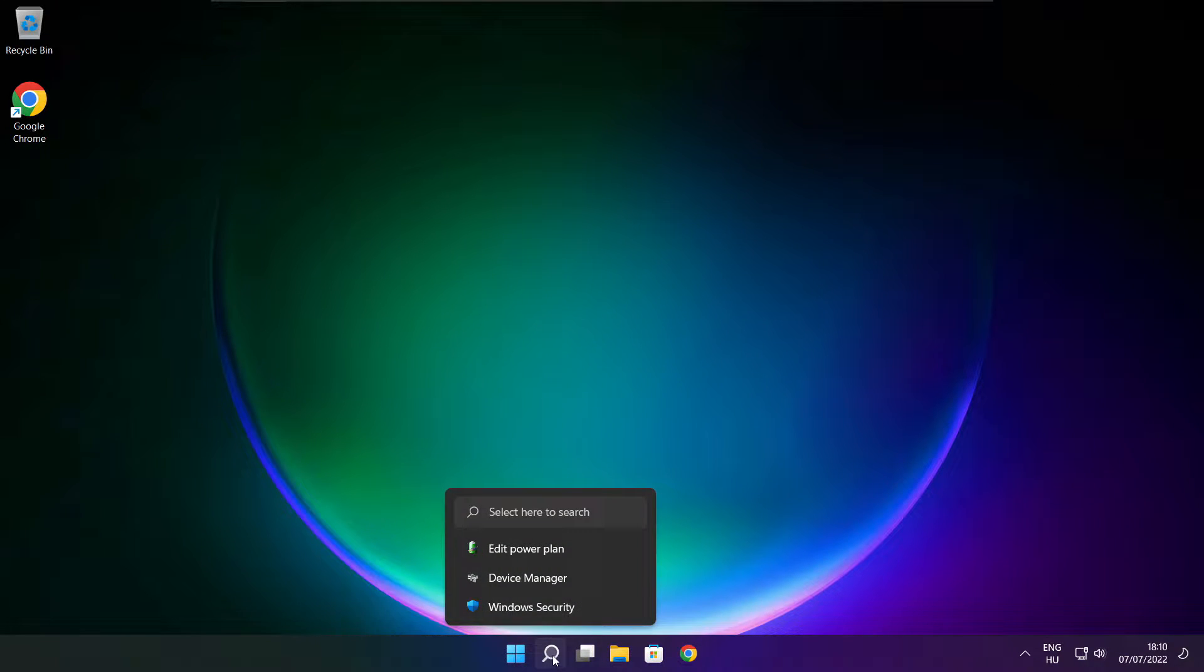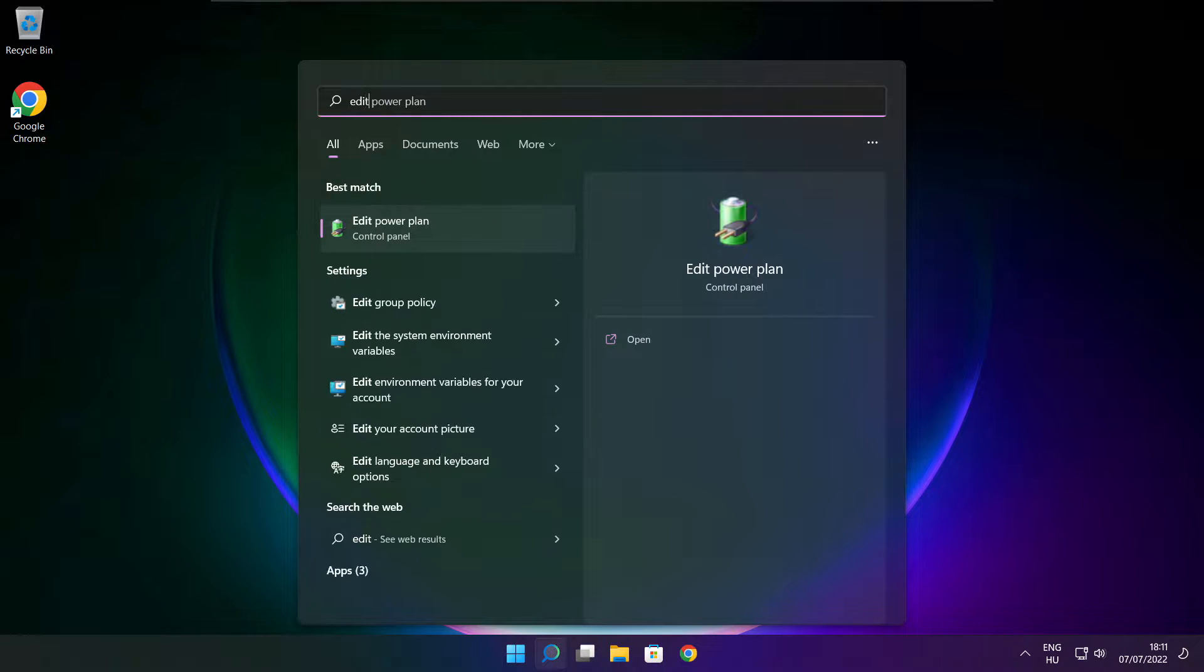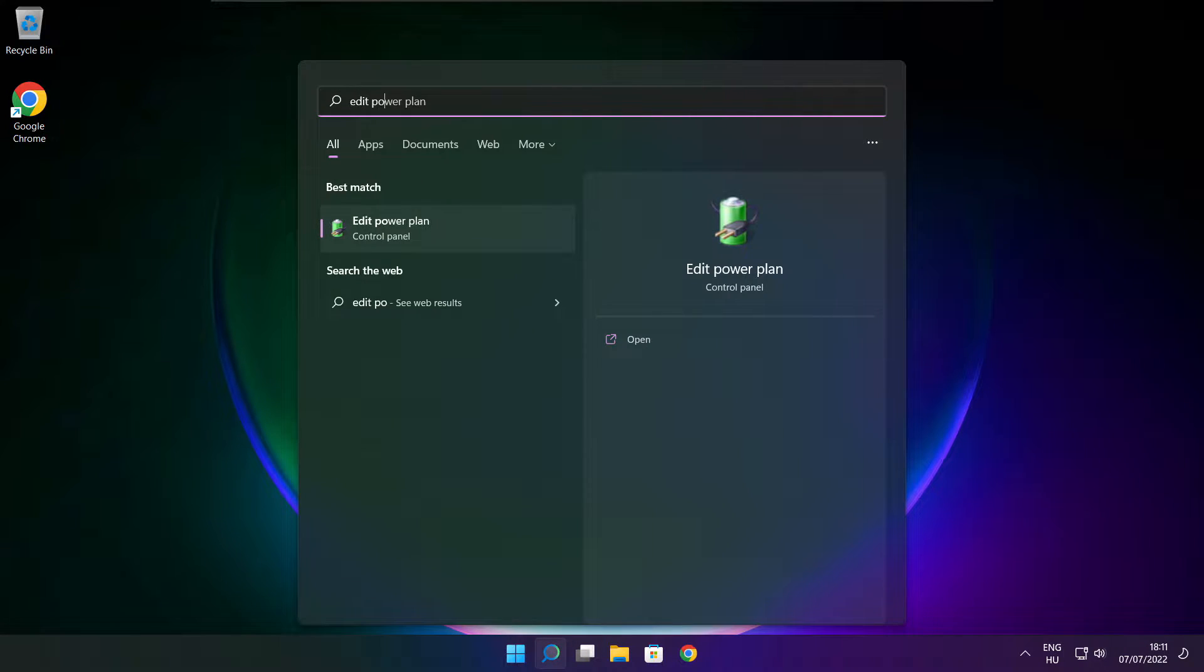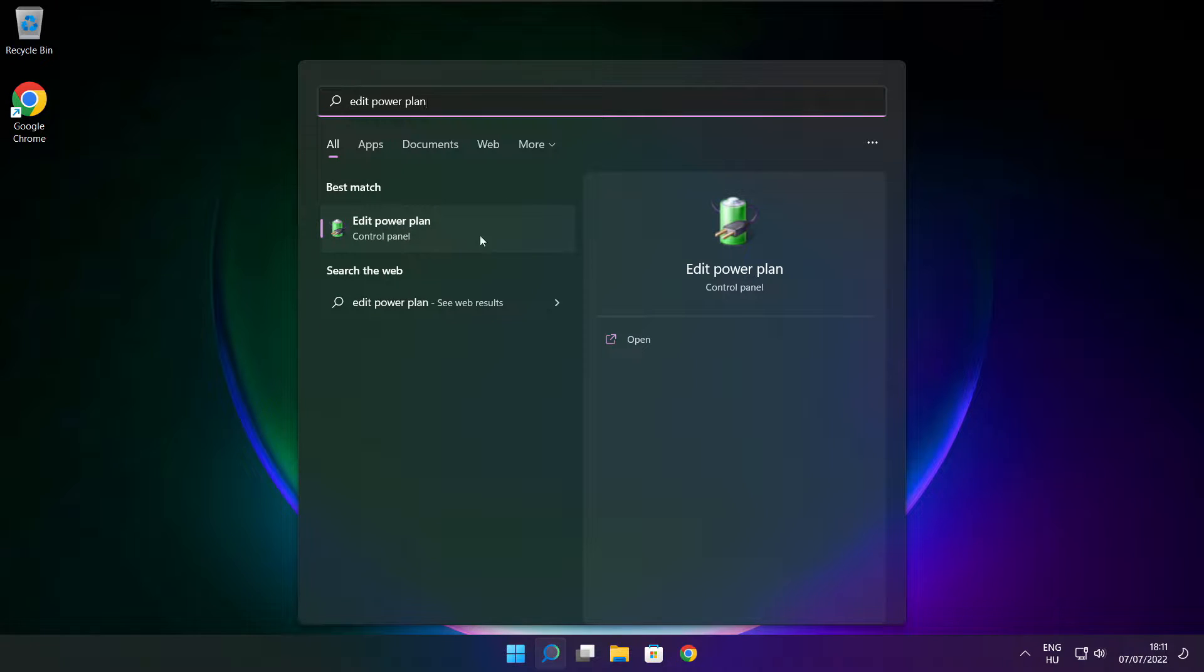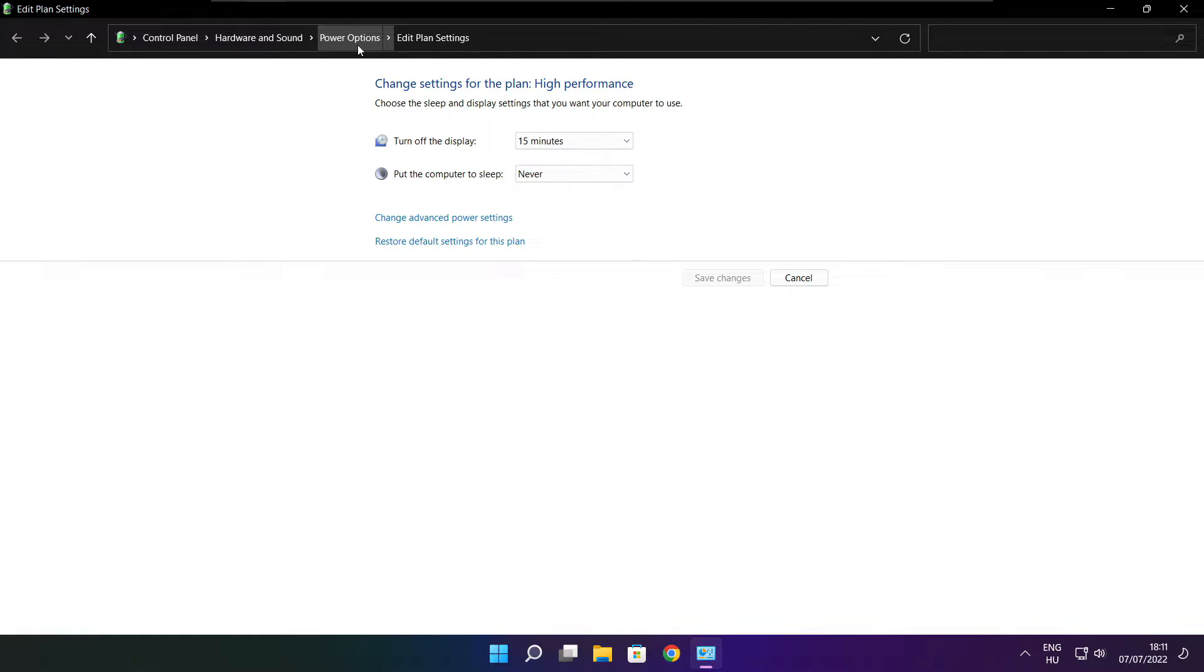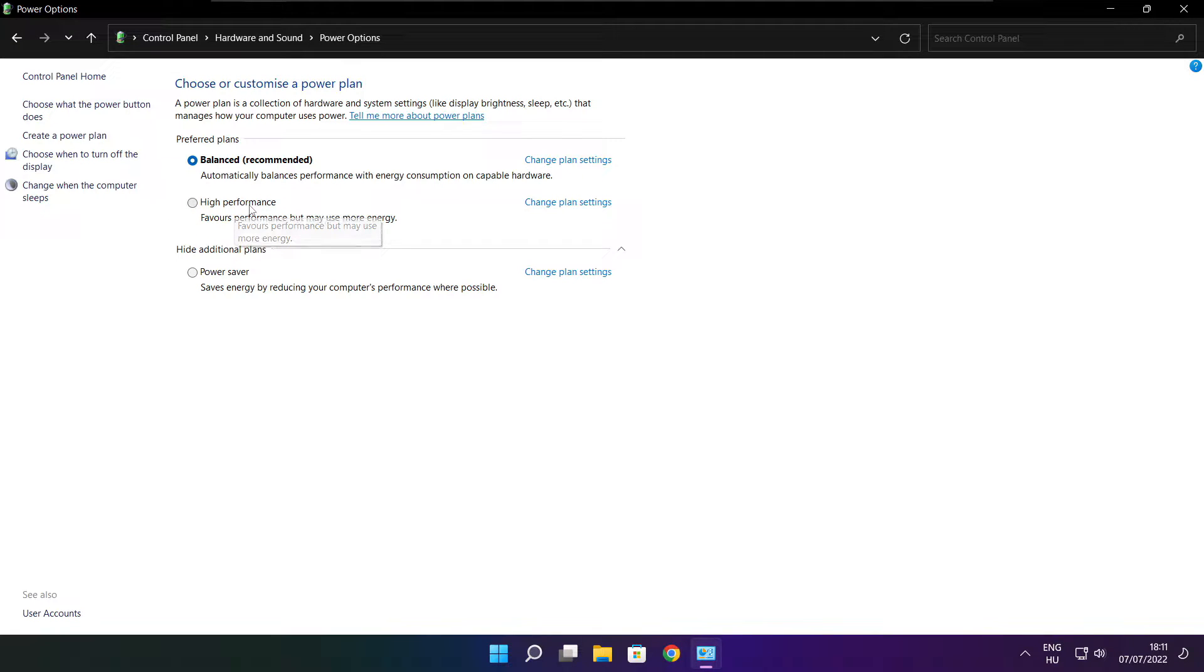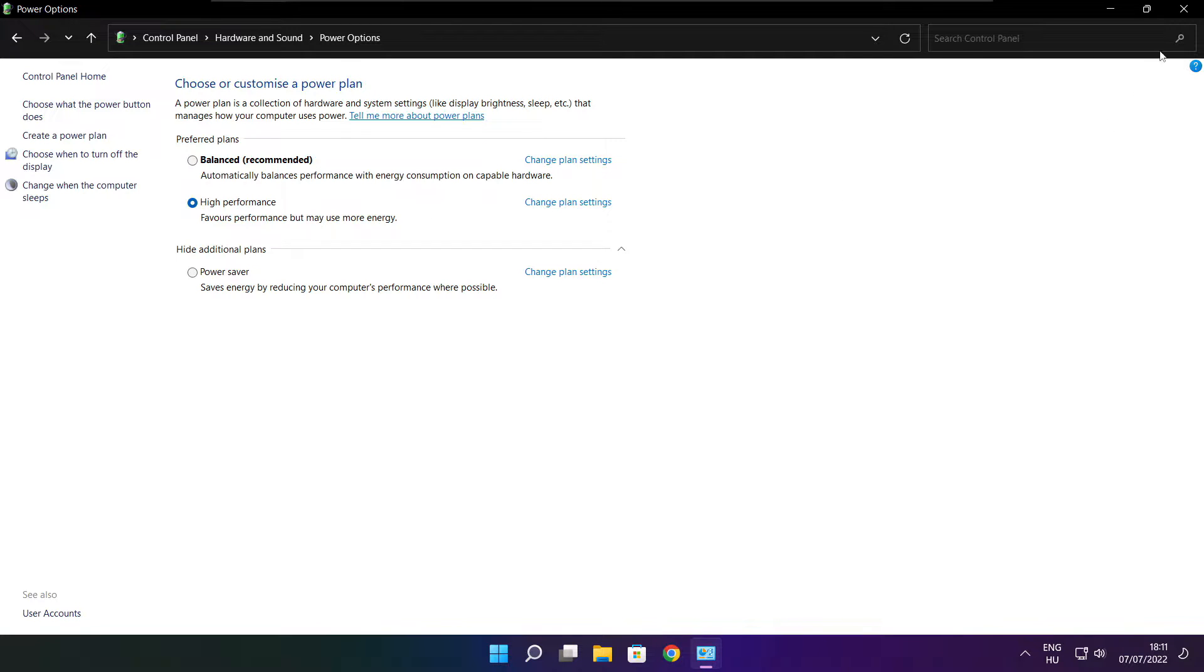Click search bar and type edit power plan. Click edit power plan. Click power options. Select high performance. Close window.